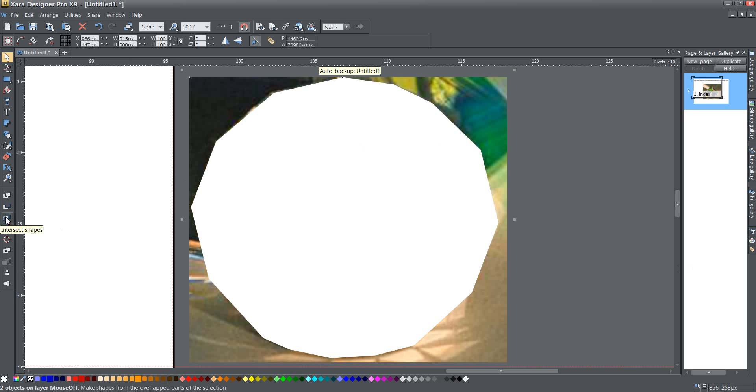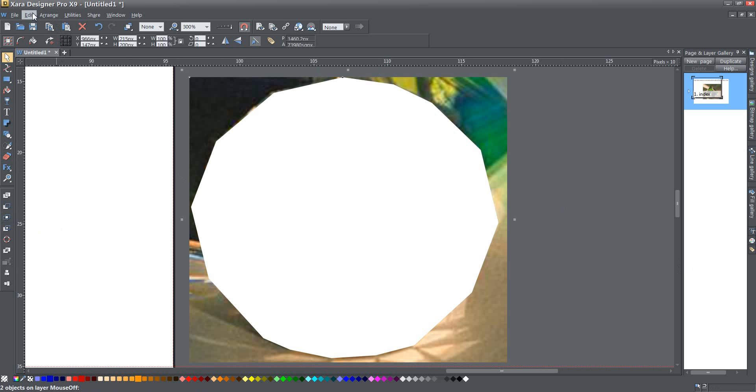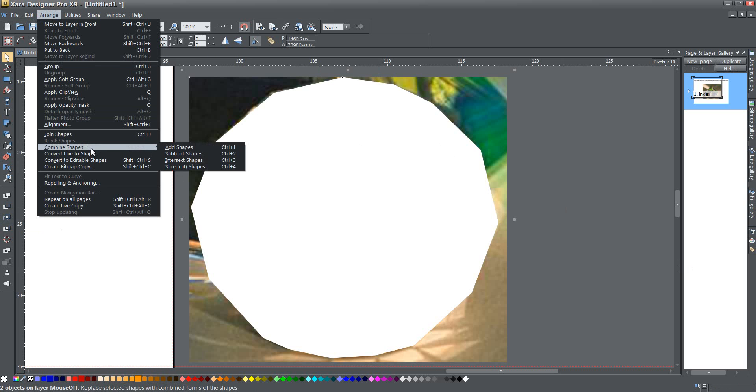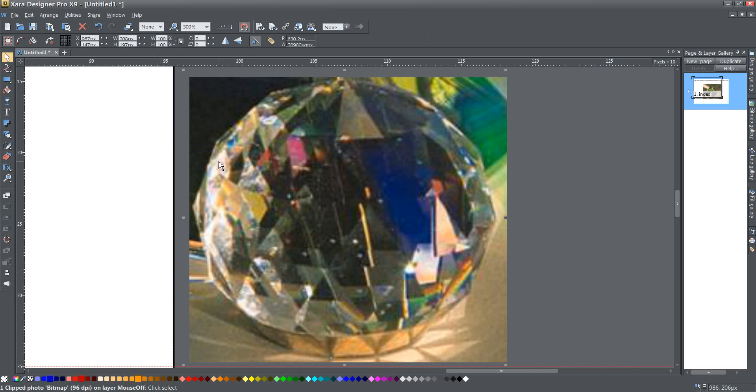If you don't have that you can find that in the arrange menu arrange combine shapes intersect shapes or just press control three and once I've done that I now have another shape on here.